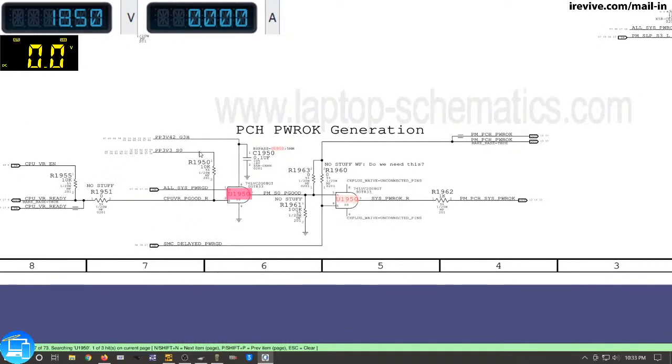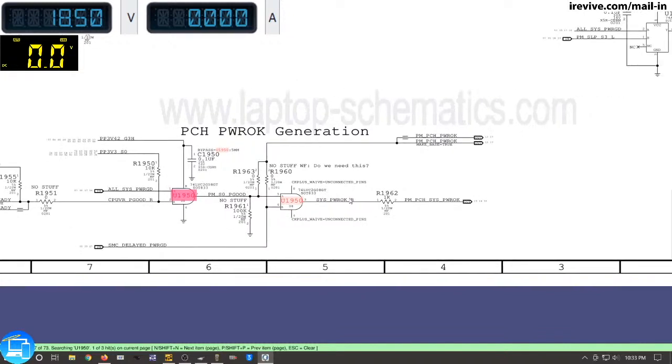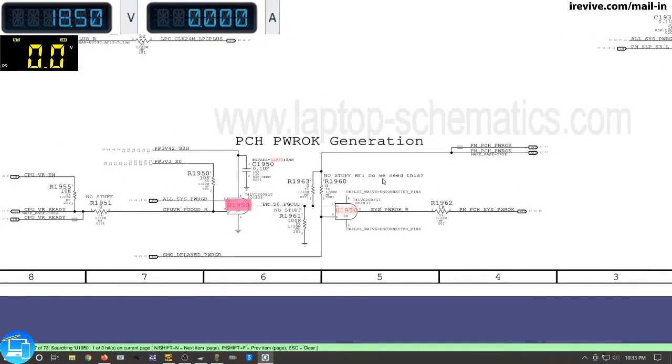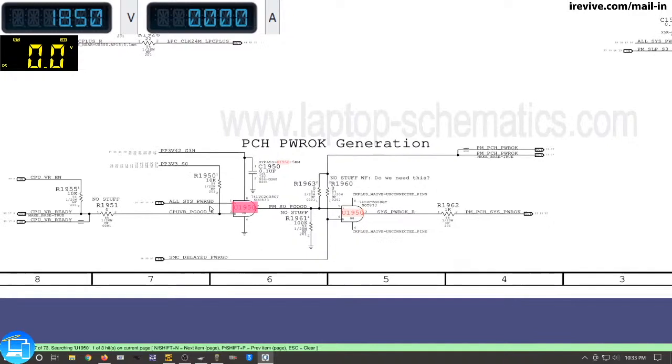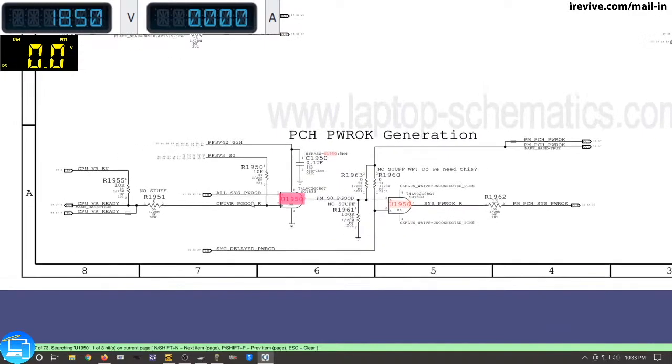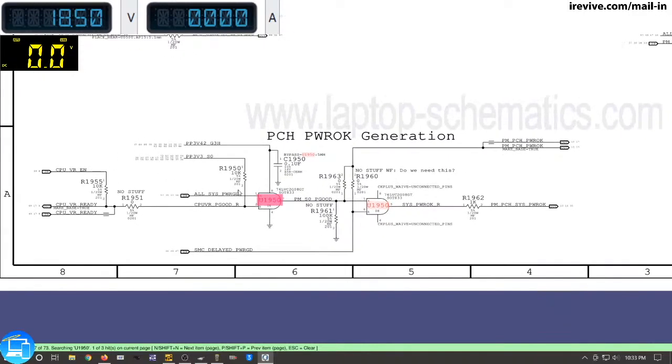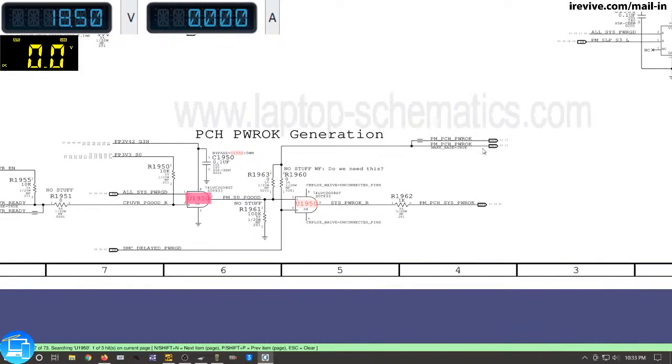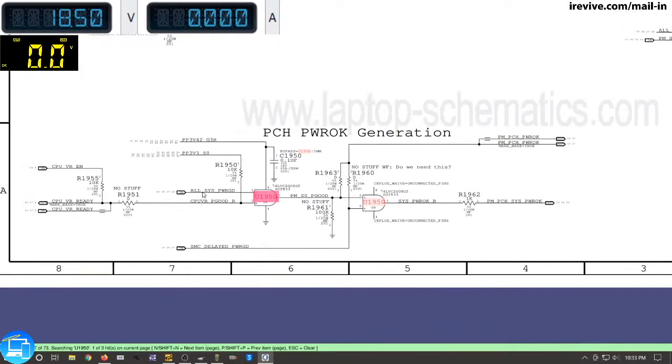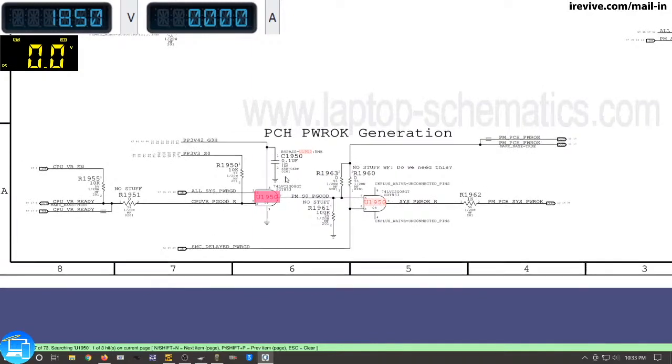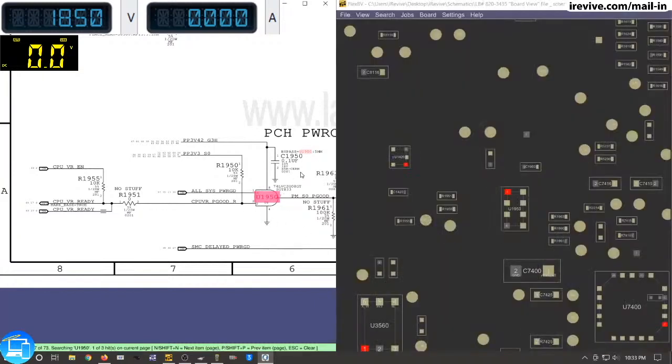But correct me if I'm wrong, I believe that all sys power good will not be present until we actually have a signal from our PMPCHP power OK to turn on our PMSleep S4L line to turn on the rest of our power rails. So like PP5VS5, PP3V3S5, S4, and eventually it makes all sys power good. So this line cannot be present until this line is present, but this line will not be present until this line is present. So still confused about it, but there is a lot of damage around it. We're just going to go ahead and replace U1950 to see if that changes anything in our amperage consumption.